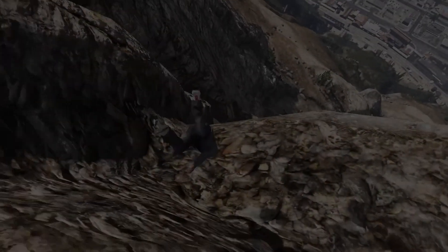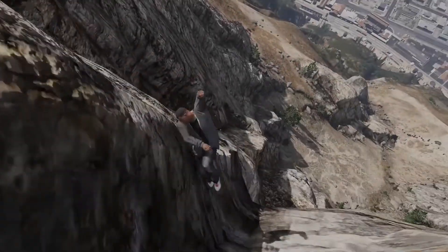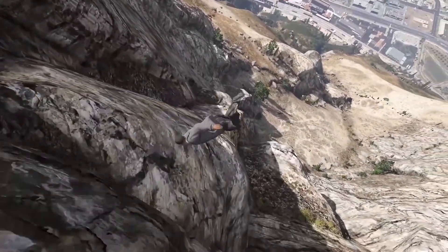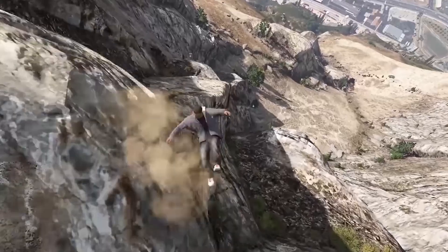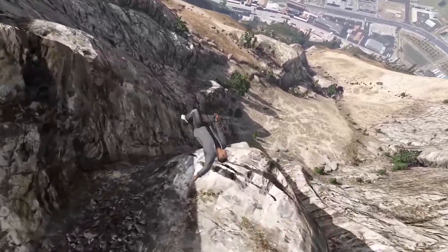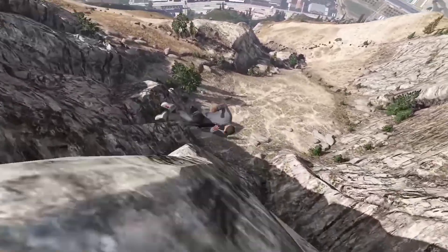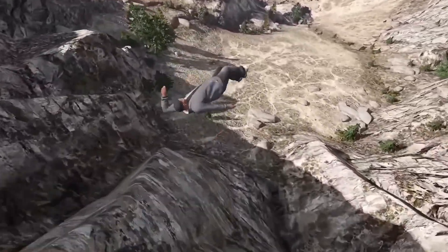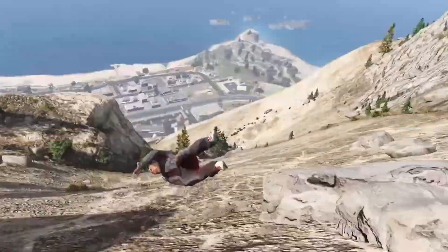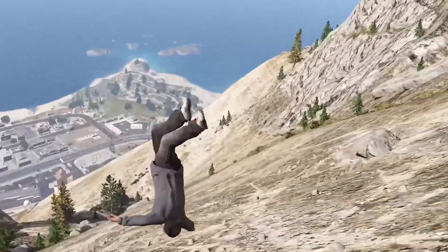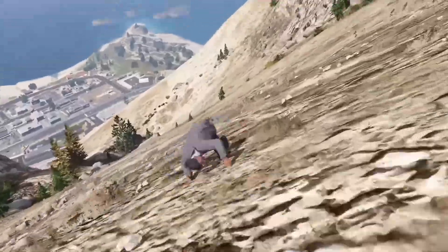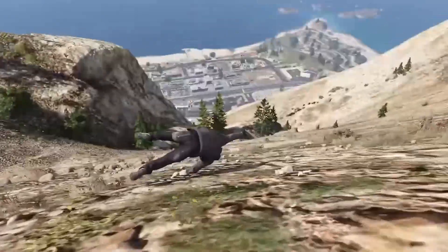Ragdoll physics are becoming very popular in video games because of their ability to make character interactions feel more lifelike. They allow characters' bodies to react dynamically to forces and impacts, making the game feel more realistic and immersive, and also just feels funner to play with.